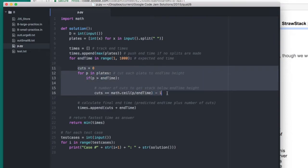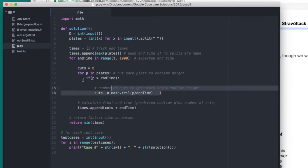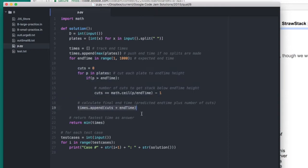We calculate the number of cuts that are required for every stack here. And then the time that Brevcrust will end is the number of cuts that we made plus the end time, which is now the height of the tallest stack, since just previously we cut all the pancake stacks to this height.